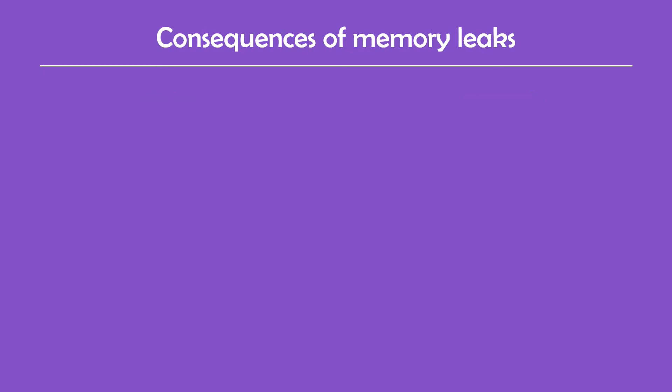Okay, now that we understand memory allocation and what memory leaks are, let's see some consequences that they have. An interesting thing about memory leaks is that you won't get a warning or an error saying that you have a problem in your program. This proves that even if something works, it doesn't mean that it works correctly or that it's good.